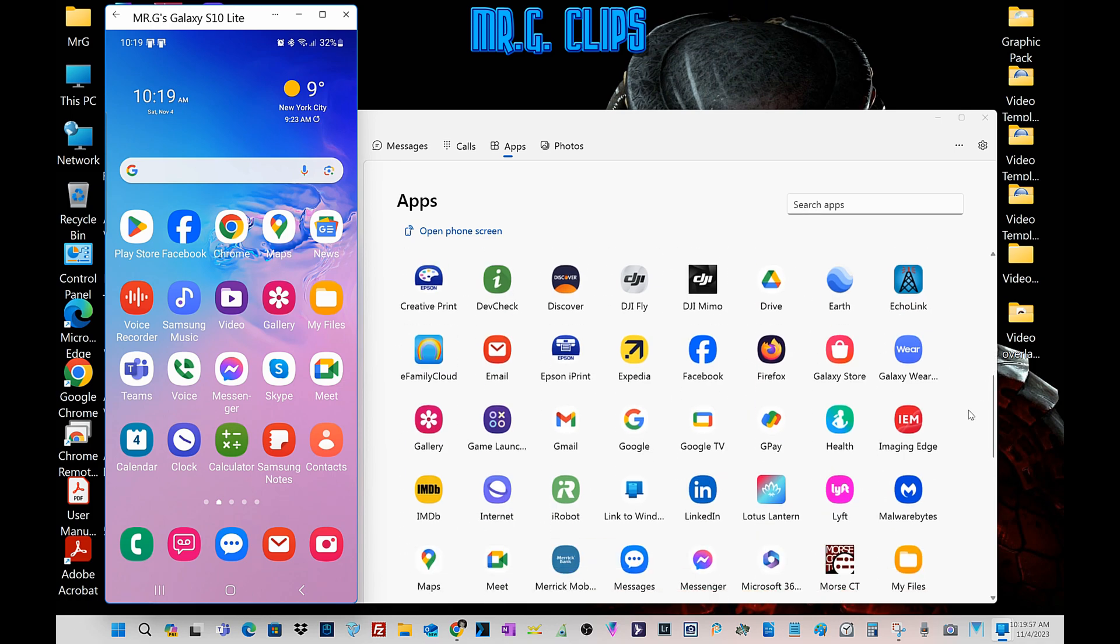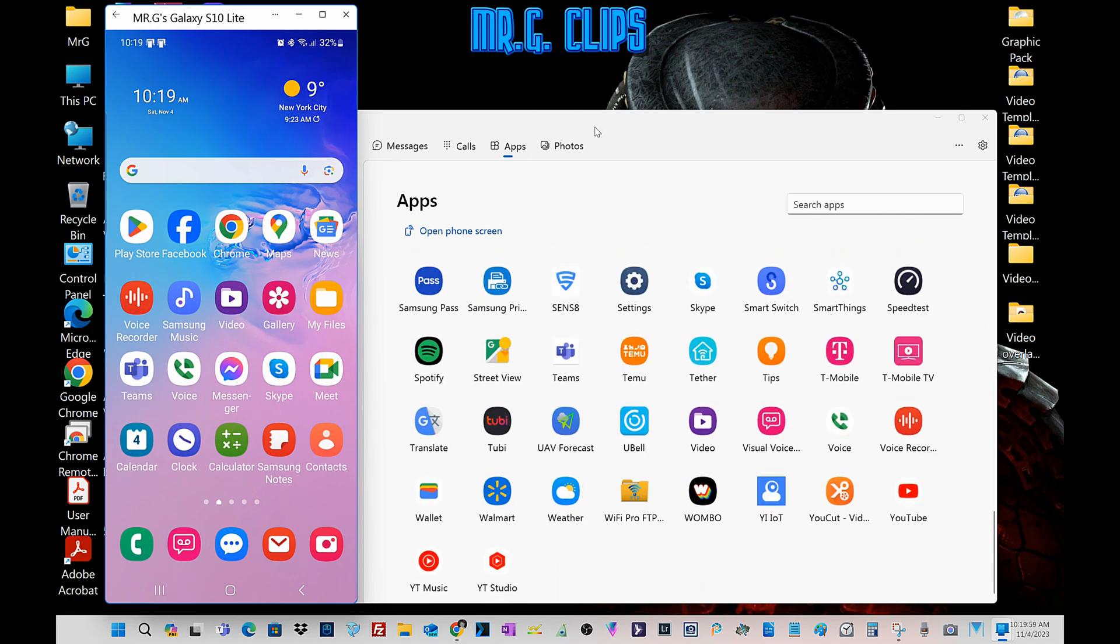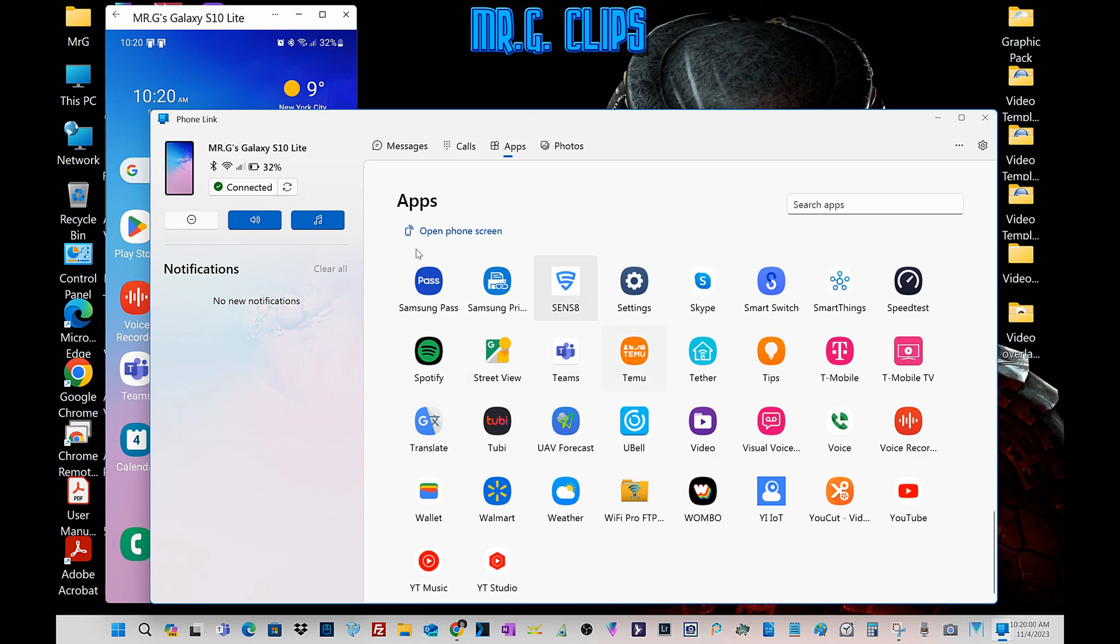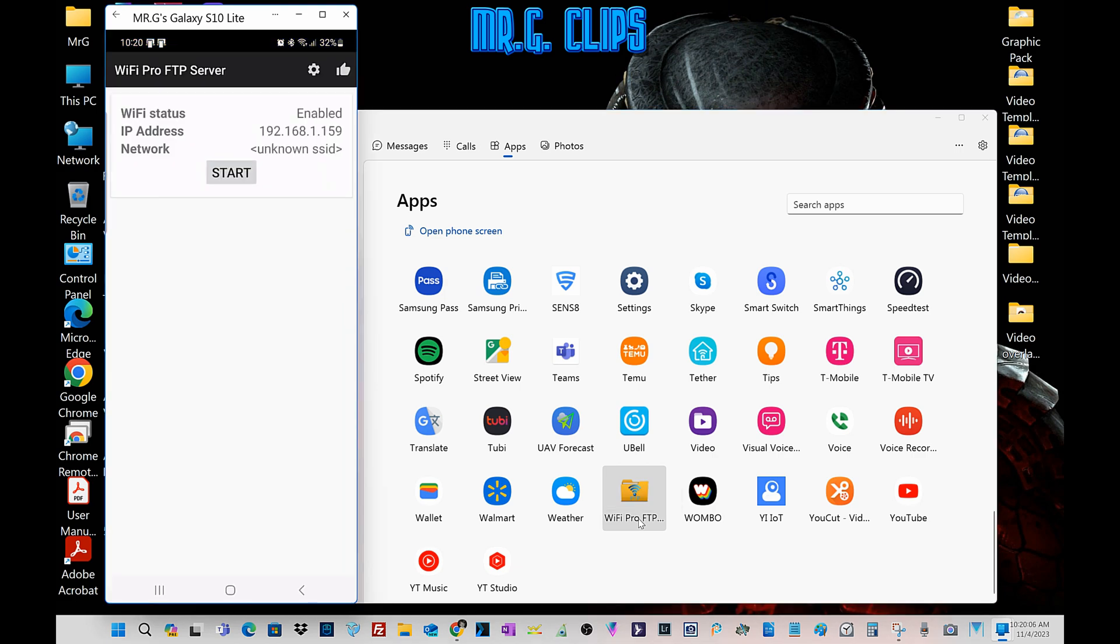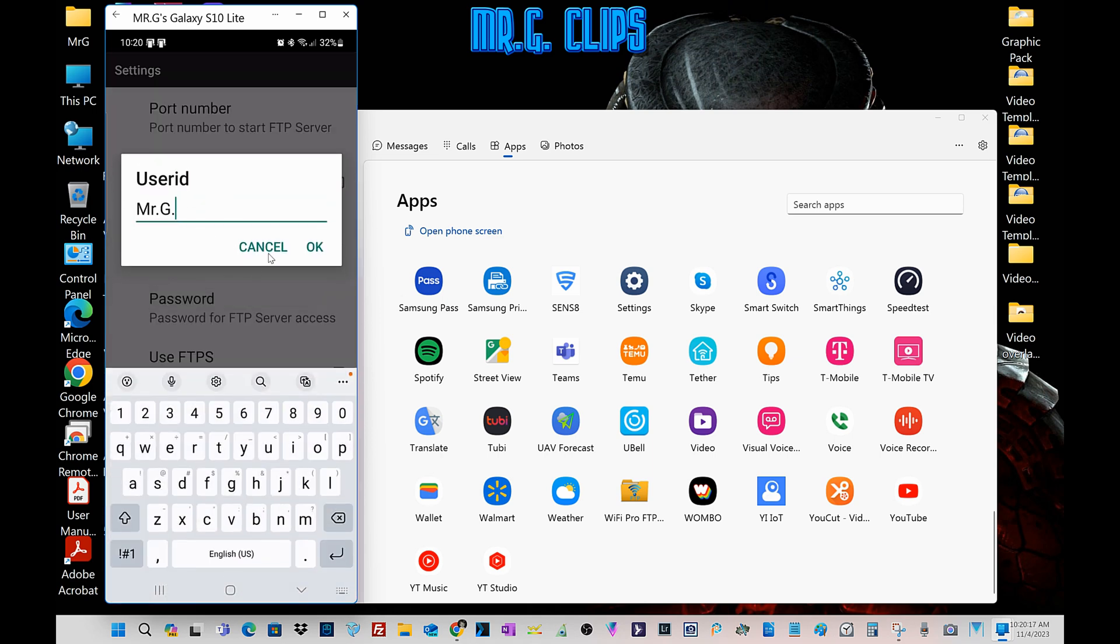So we install that. This is like an emulator, it's a folding software. So here is the program, here's the WiFi pro FTP server. You go to settings and you can set up a whole bunch of stuff.